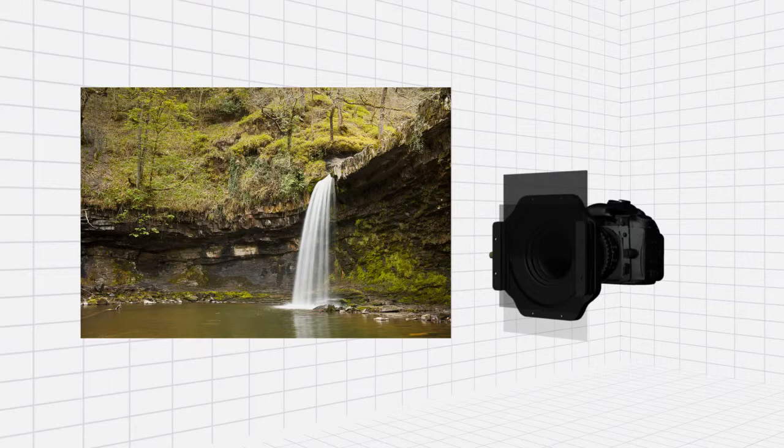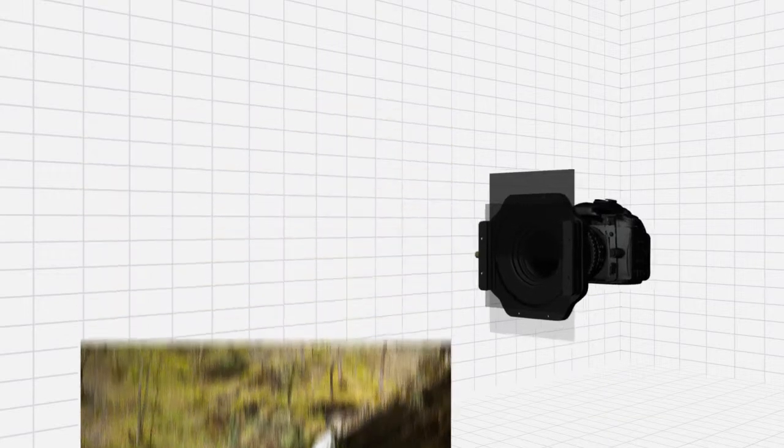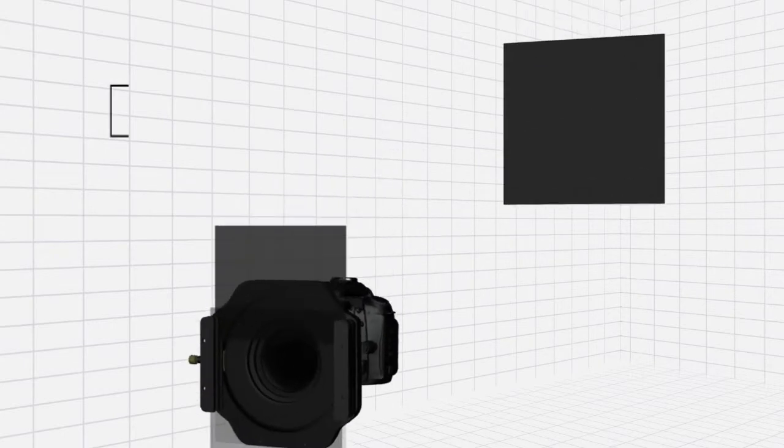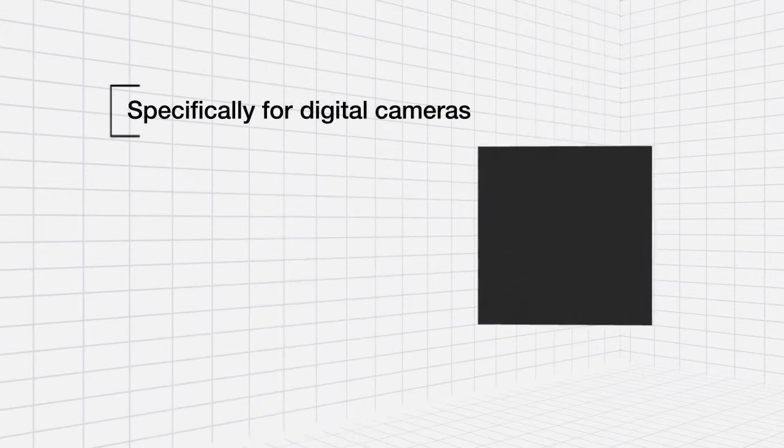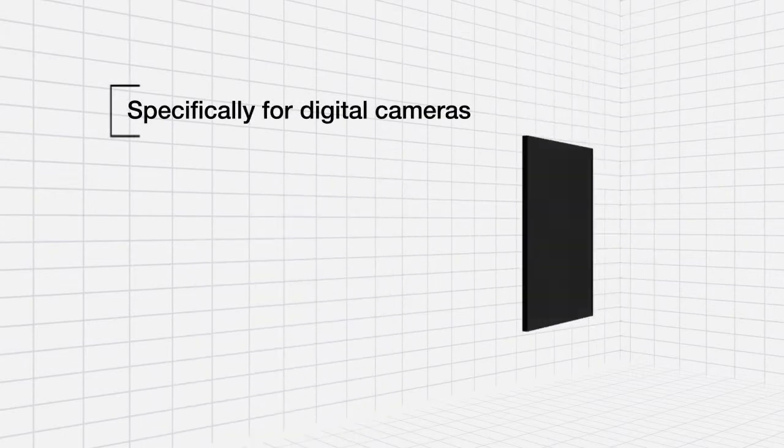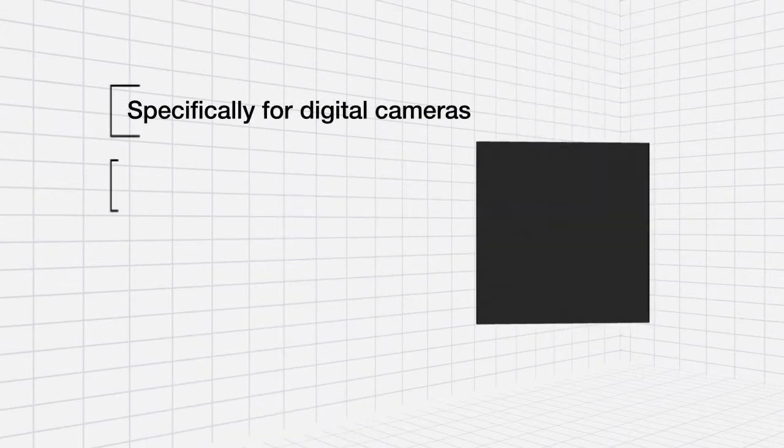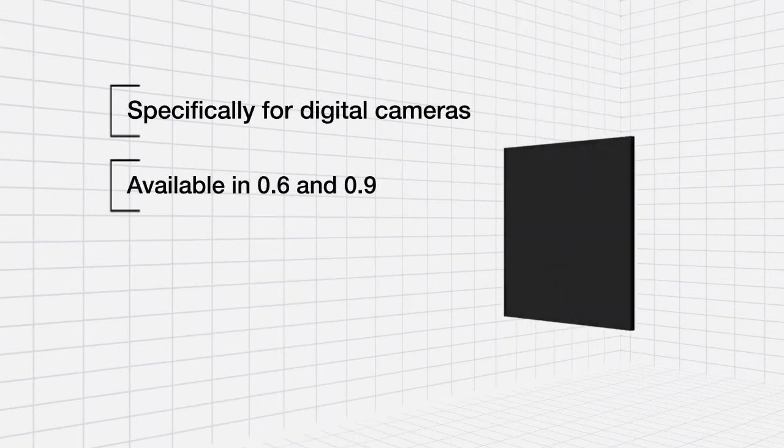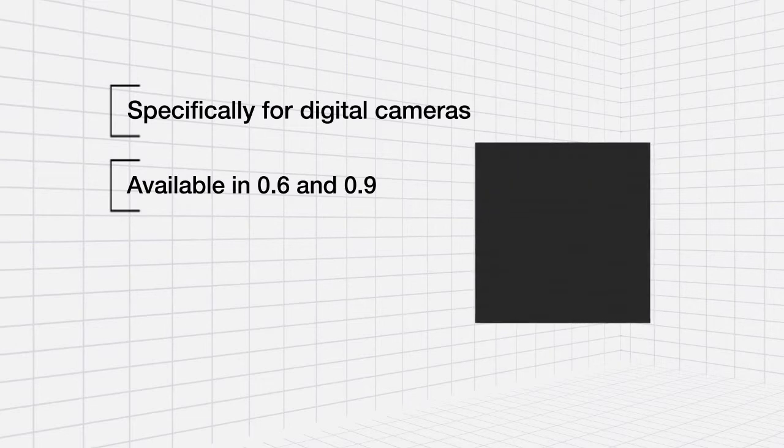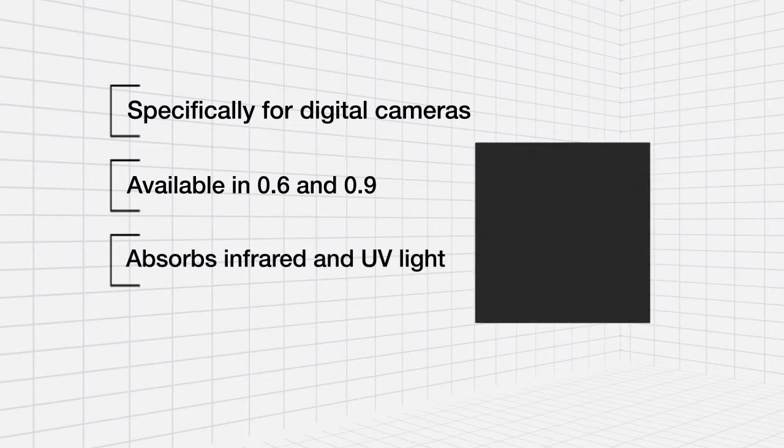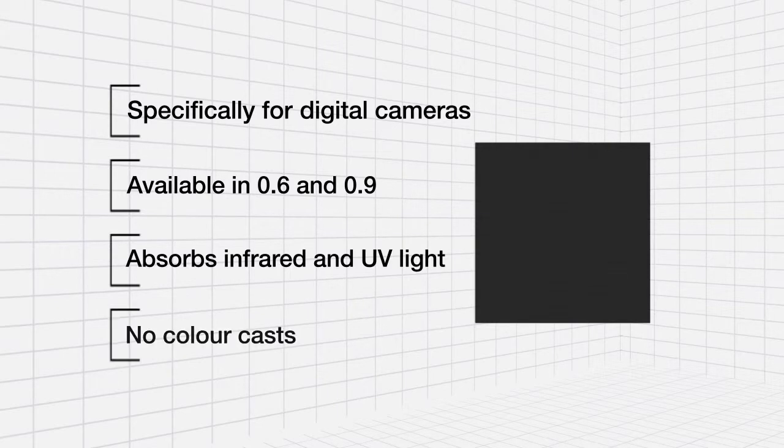As well as the resin ND filters, we also produce a pro glass range specifically for digital cameras. Available in two and three stop versions, these high quality filters absorb infrared and ultraviolet light resulting in punchier images with no visible color casts.